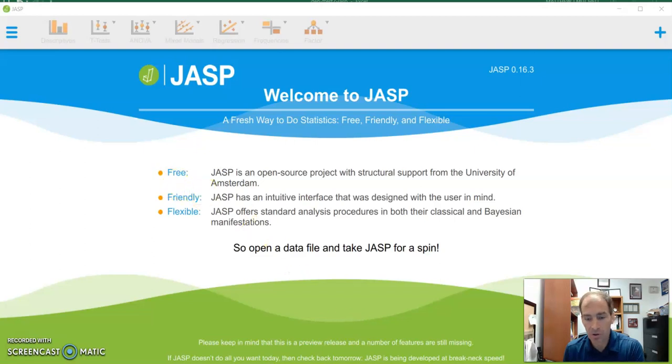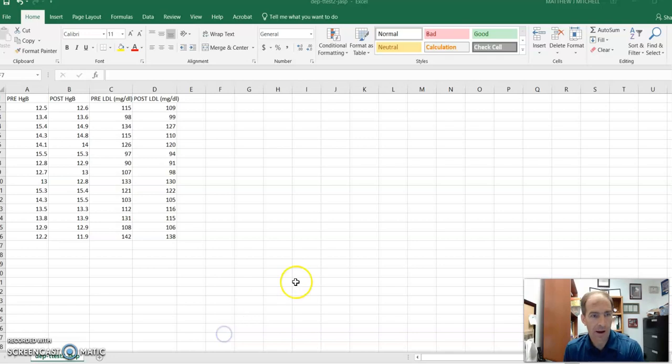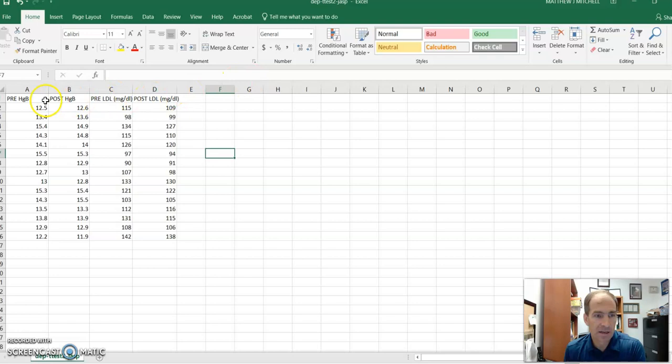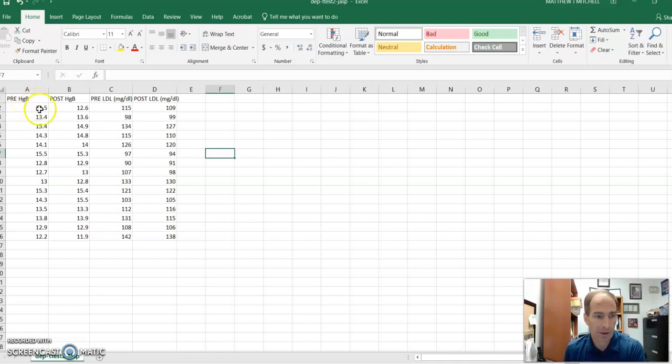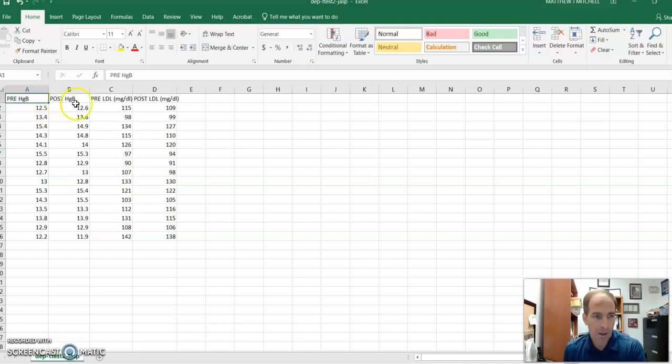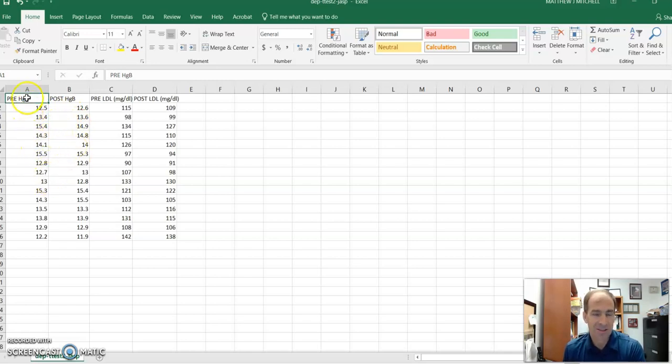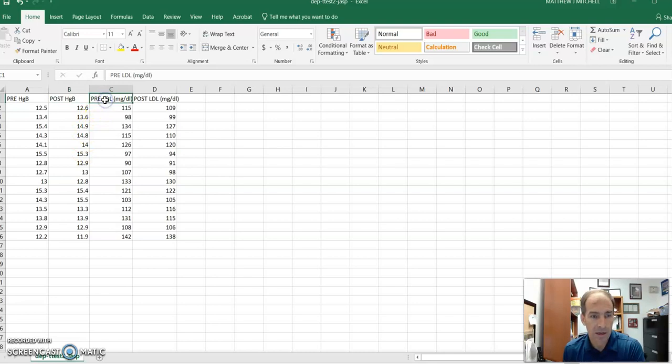So what we're going to do, we're going to look at our data real quick. I'm going to actually use an Excel file. And here is a group of data that we have. So this data, again, we're doing a paired or dependent t-test. For our dependent variable, in this data set, we looked at hemoglobin, and we also looked at LDL cholesterol. And so each of our subjects is in a row, and each dependent variable has its own column. So pre-hemoglobin has its own column, post-hemoglobin has its own column, pre-LDL has its own column, so on and so forth.